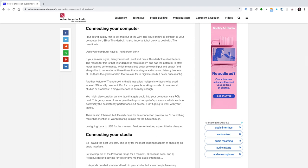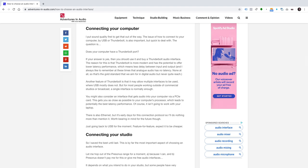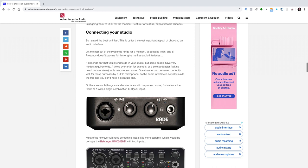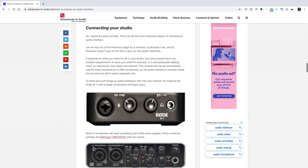Another feature of Thunderbolt is that it may allow multiple interfaces to be used, where USB mostly does not. But for most people working outside of commercial studios or broadcast, a single interface is normally enough. You might also consider an interface that gets audio into your computer via a PCIe card. This gets you as close as possible to your computer's processor, which leads potentially to the best latency performance. Of course, it isn't going to work with your laptop. There's also Ethernet, but it's early days for this connection protocol, so I'll do nothing more than mention it. Worth bearing in mind for the future, though. Just going back to USB for the moment, feature for feature, expect it to be cheaper.